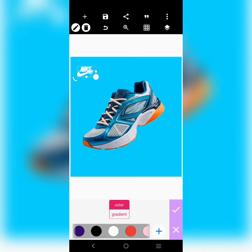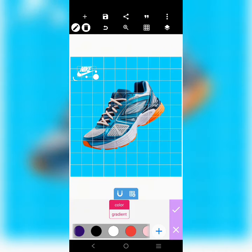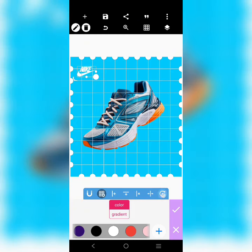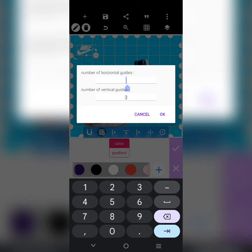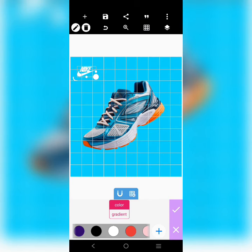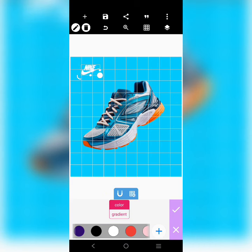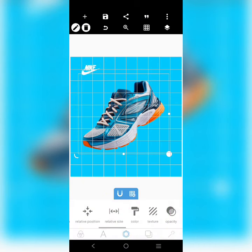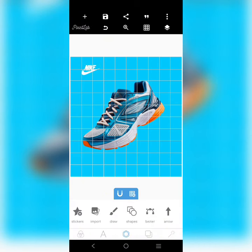I'm using nine for the horizontal and nine for the vertical. I put it somewhere around here. Then the next thing I did was to write 'Just Do It' and I put it somewhere around here.